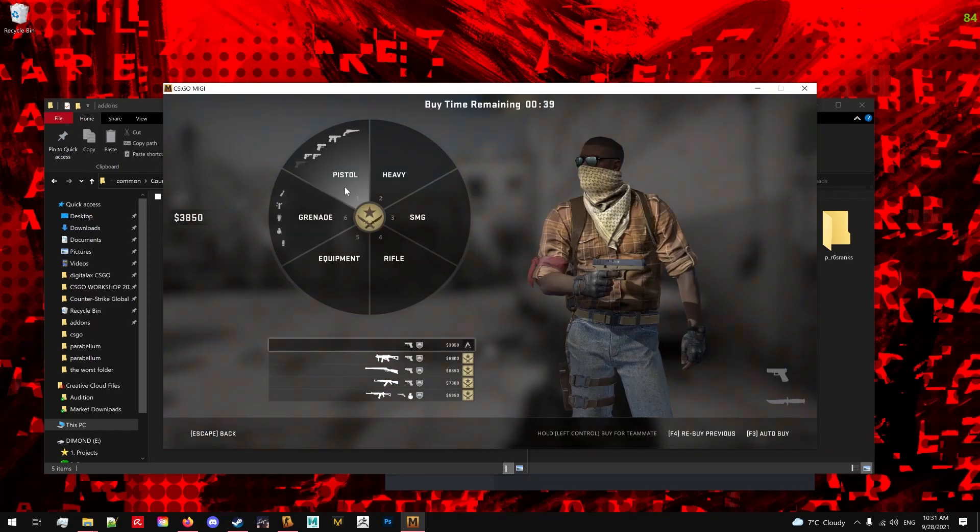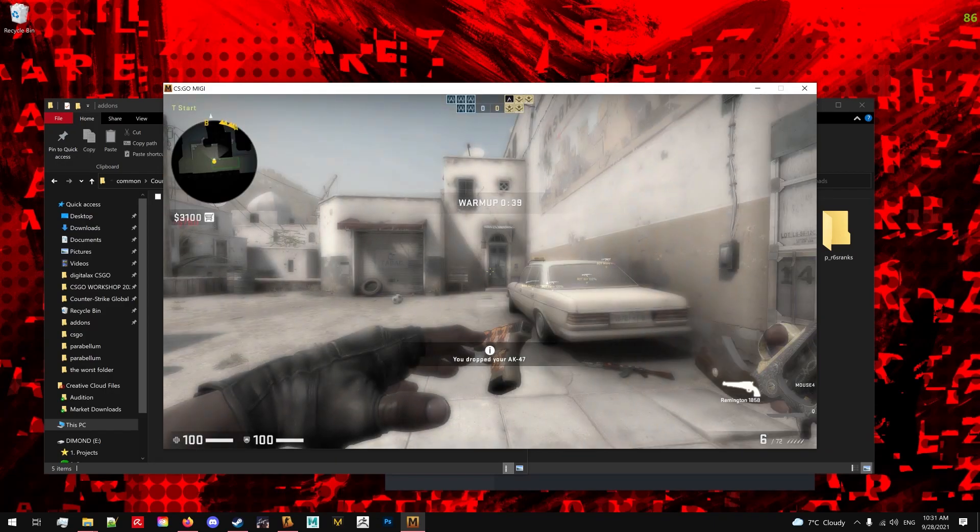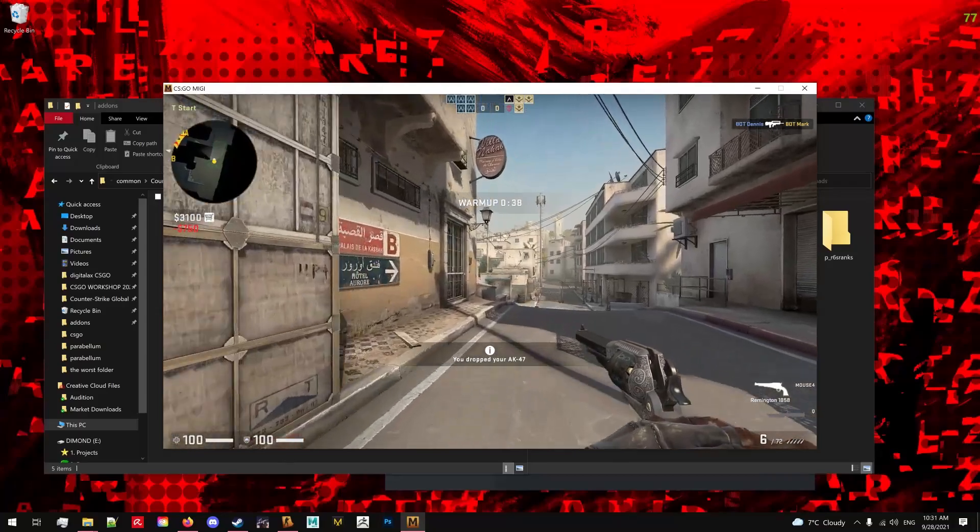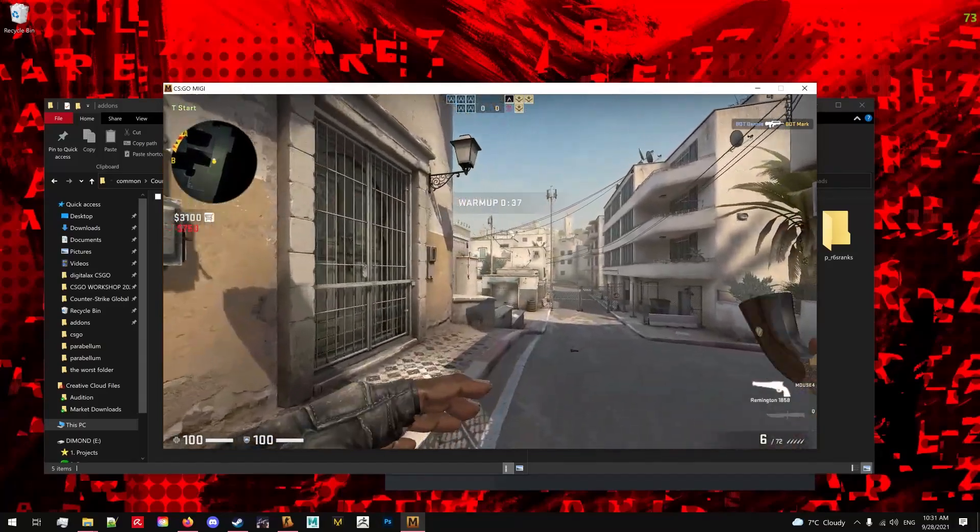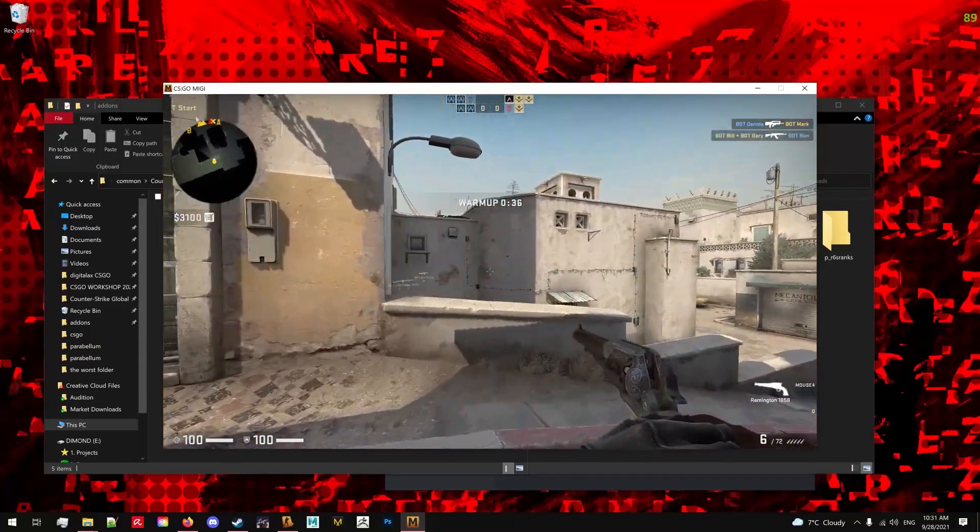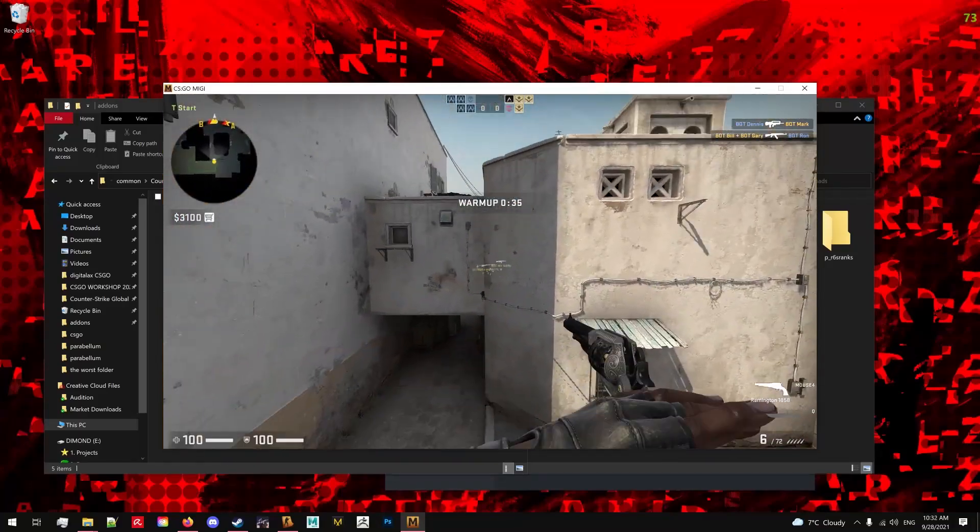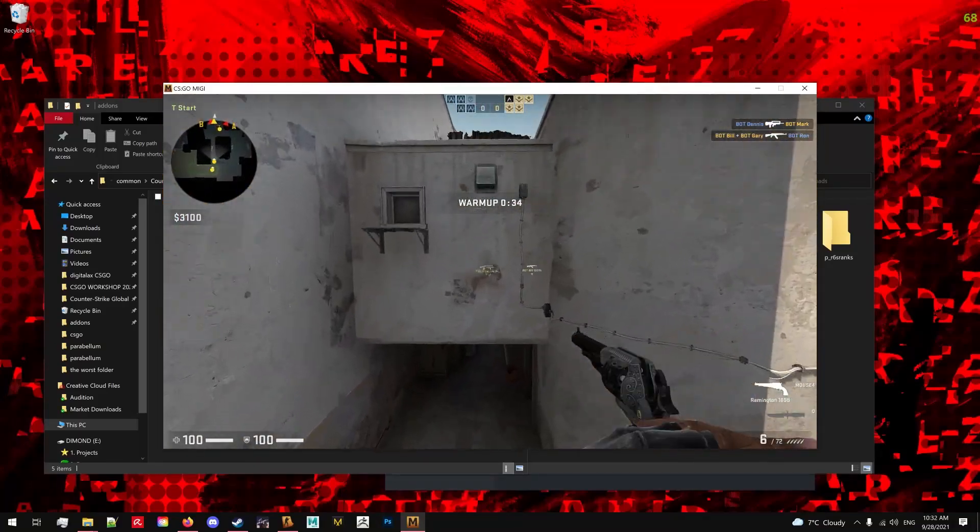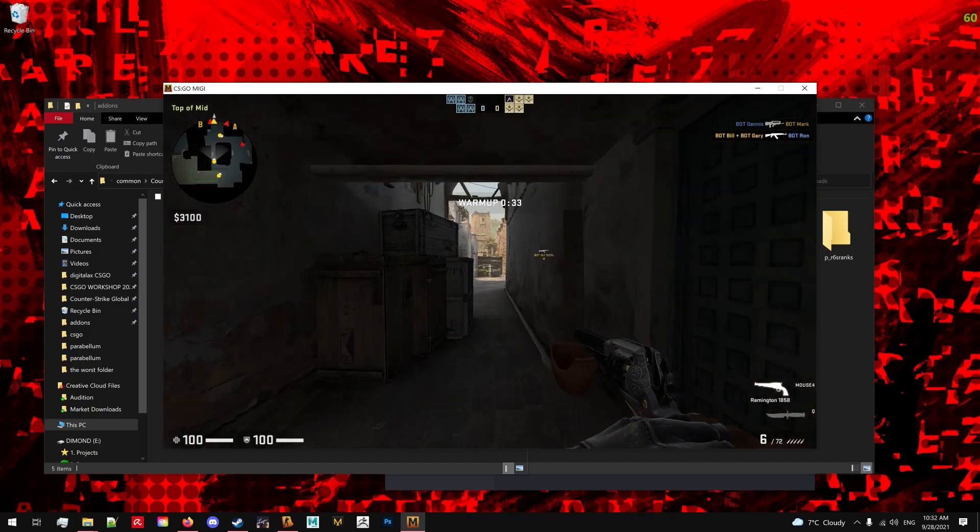So we are now in CS:GO and as you can see we have the custom weapon. This is pretty much all you need to know to install mods.